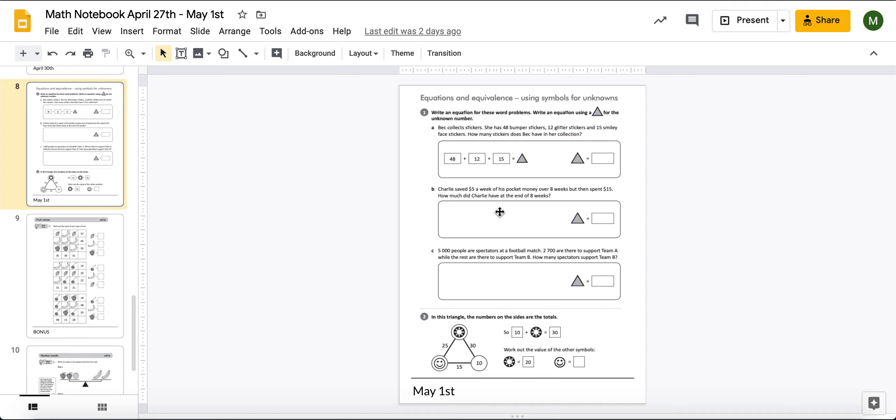And then remember, in order to figure out the triangle, you have to figure out what's on the other side of that equal sign.